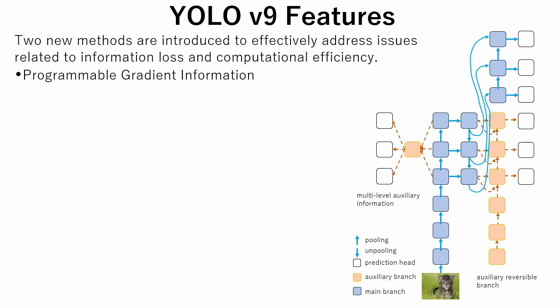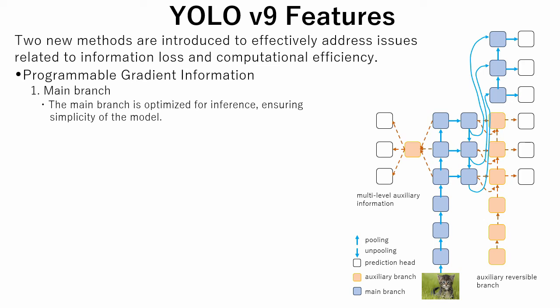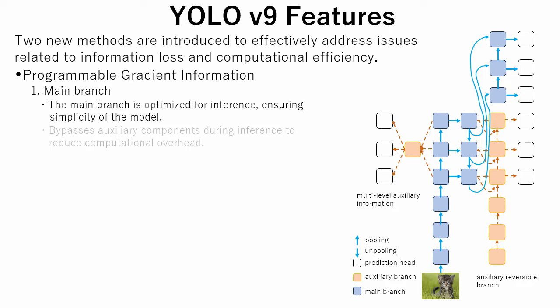The first method is programmable gradient information. Three modifications were made. The first modification was made in the main branch, which is optimized for inference, ensuring simplicity of the model.